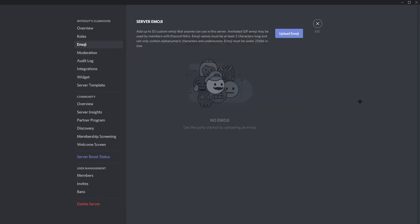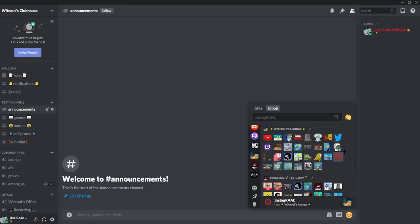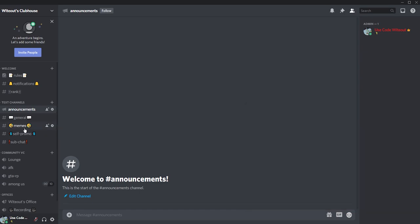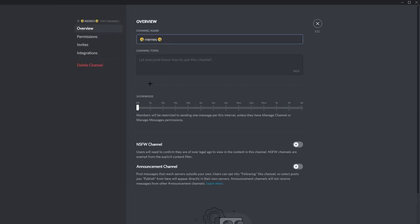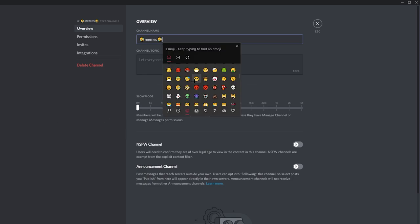You can upload custom emojis to use in your server. If you have Discord Nitro, you can use emojis from other servers in yours too. I'll add more to my server in the future. To add emojis on PC, press Windows key and then the dot key — this brings up your emoji picker and you can add anything you want.